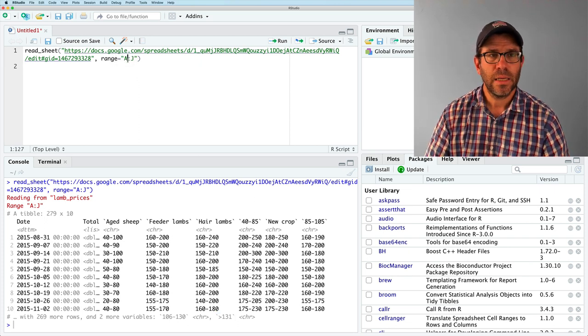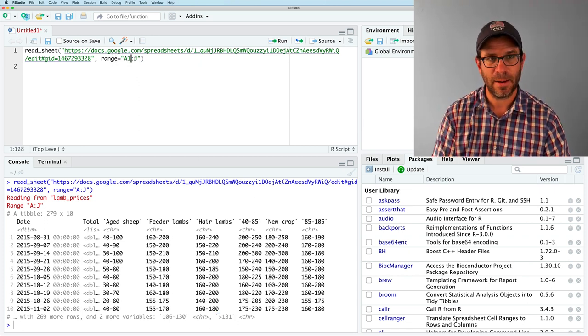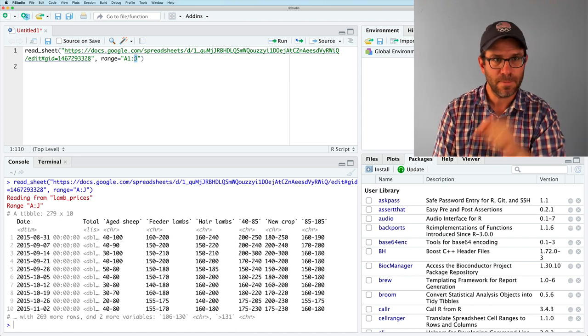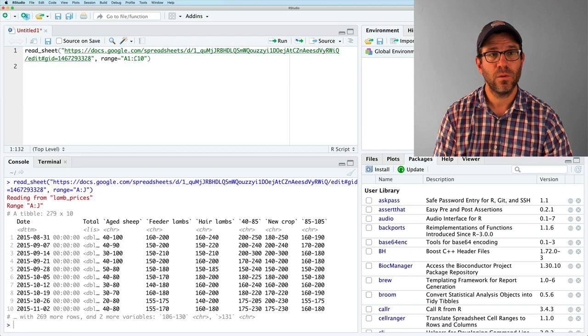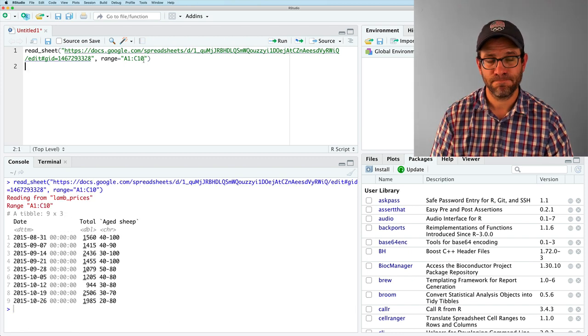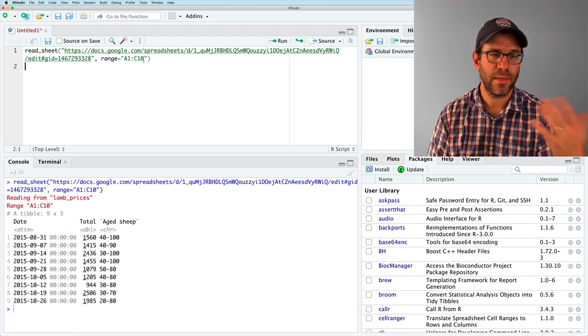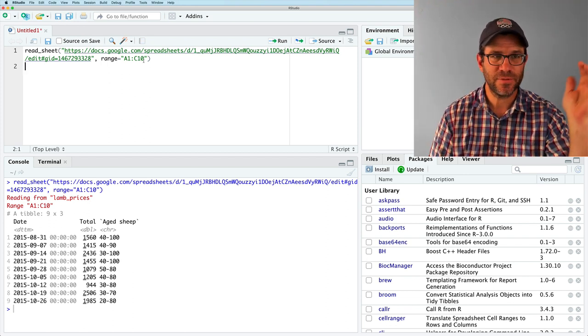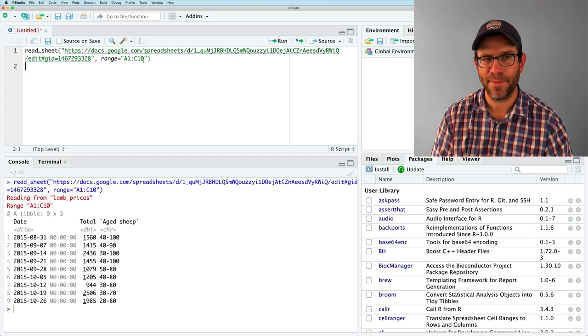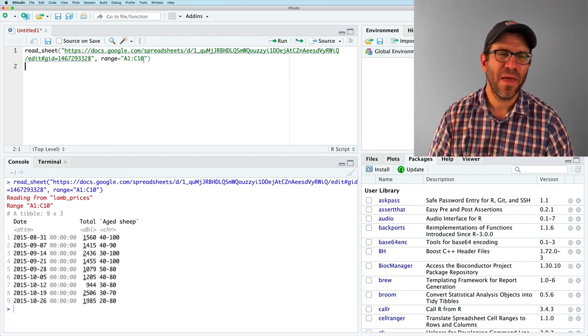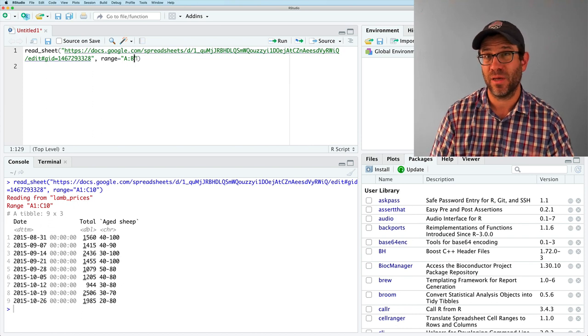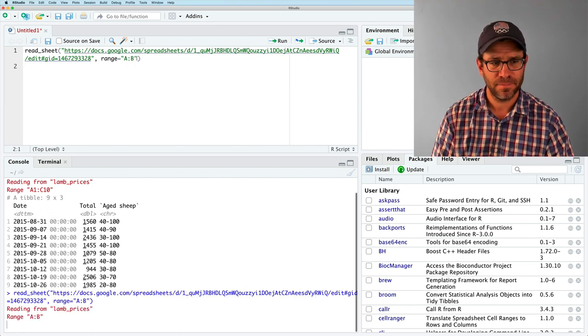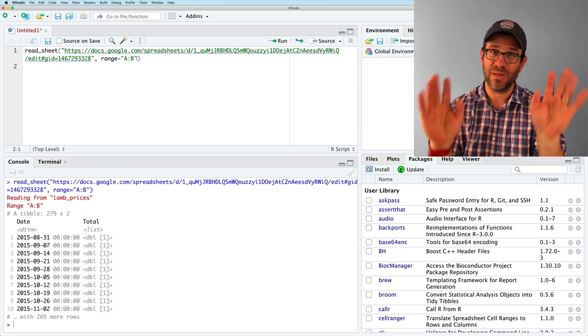So say we wanted a different range. So say we wanted, say like, from cell A1 to cell C10. Well, we could do that again with the range argument. And we then see that we've got a subset from cells A1 to C10. Okay. So I don't want that. And to keep things simple, I'm going to actually do A to B. So get columns A and B and that works. So now I've got a simplified data frame, but it looks pretty weird, right? I've got a date column and I've got a total column, which is what I expected, but the values in here are kind of weird, right?